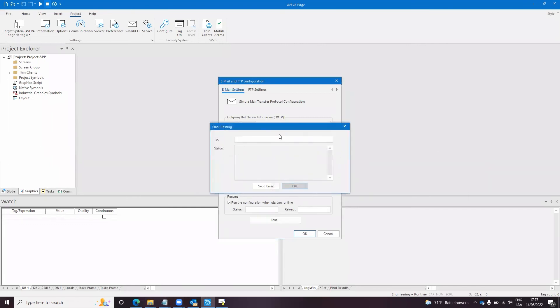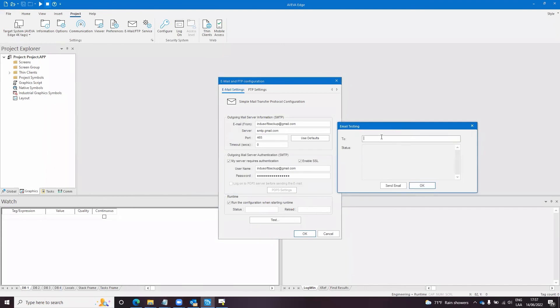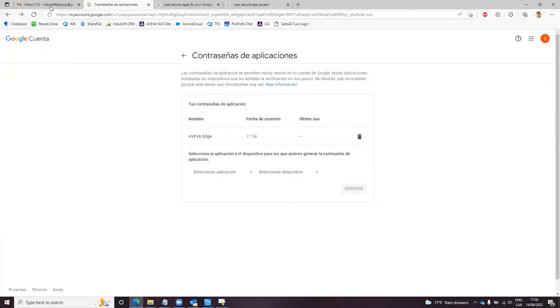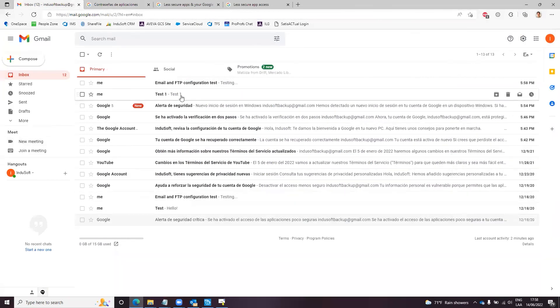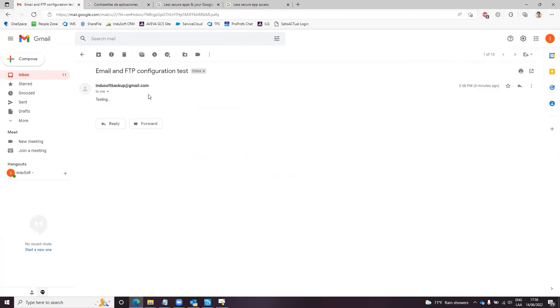I try to send an email to Indusoft backup gmail.com. It will send an email. I check my account. This is the test from jvmail and this is the test from Aviva Edge. So it's working.